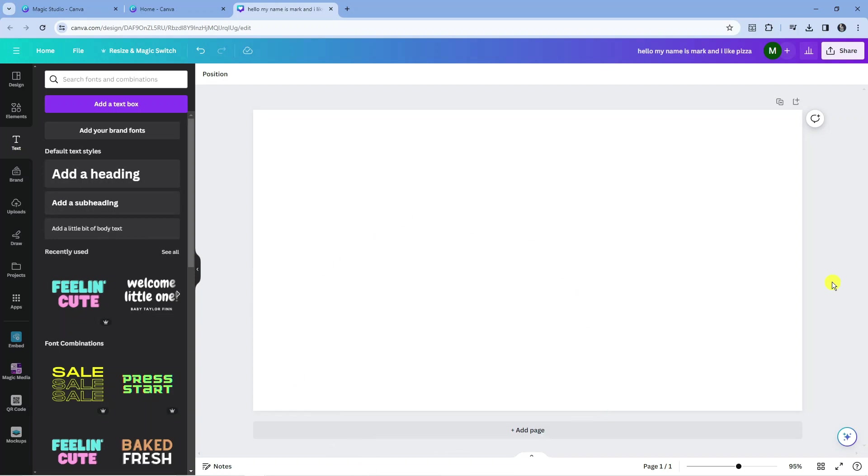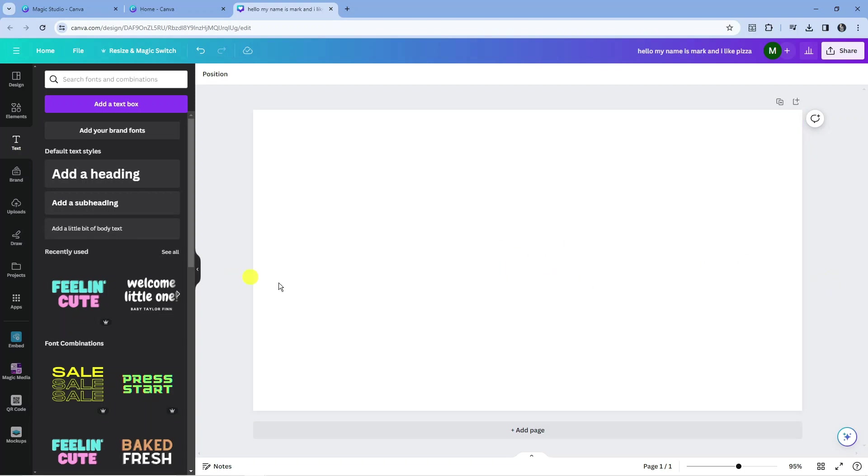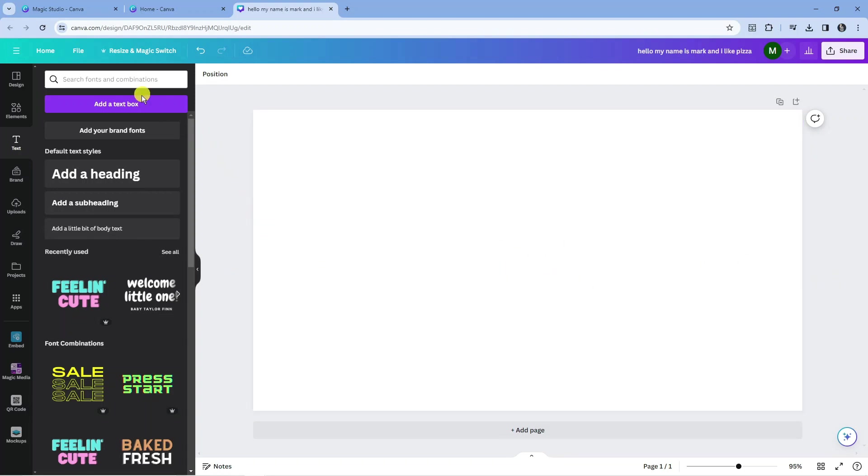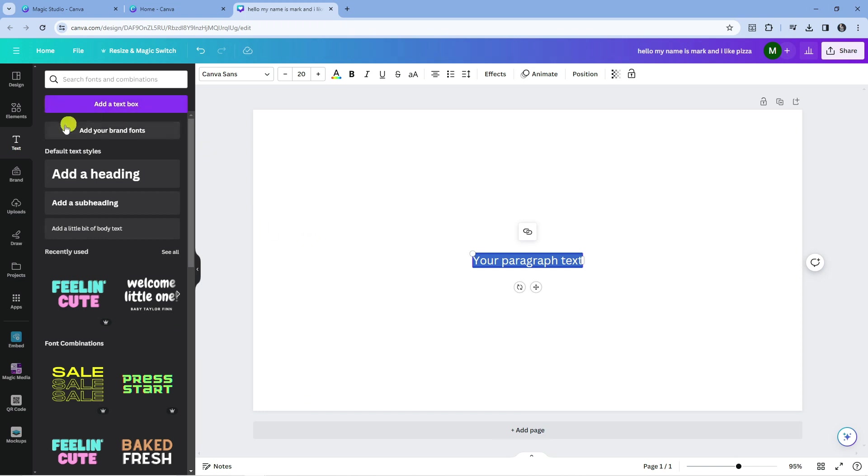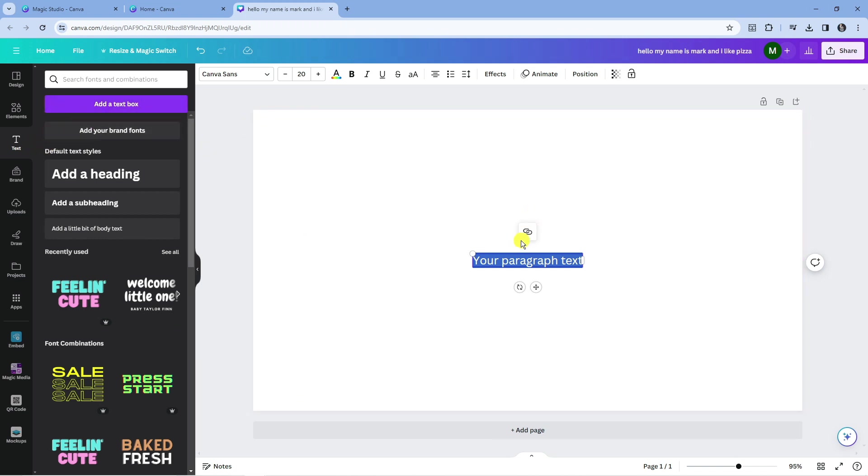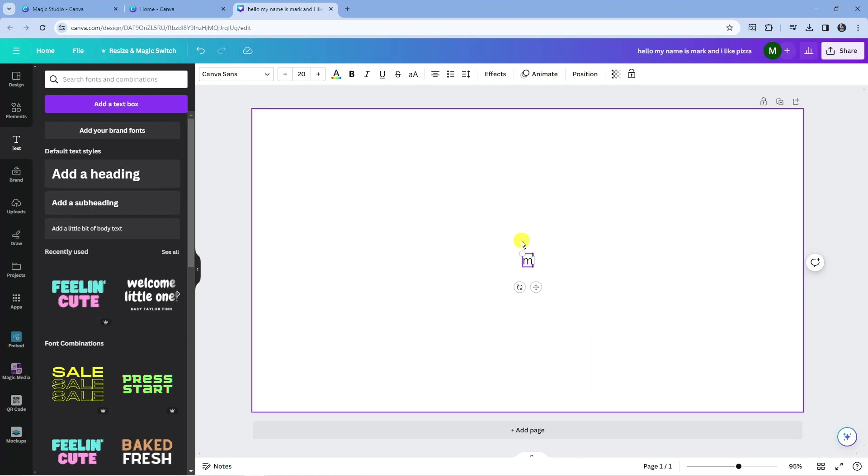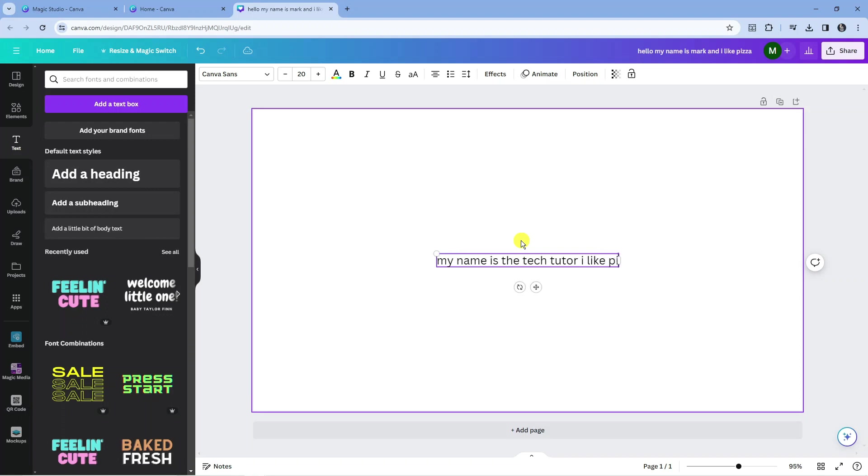So here we are on canva.com. Now to use the MagicWrite feature, what you're going to want to do first is add a text box. So you want to come over to your toolbar on the left-hand side, add a text box, and then just type some text. For example, I'm just going to put 'my name is the tech tutor, I like pizza.'